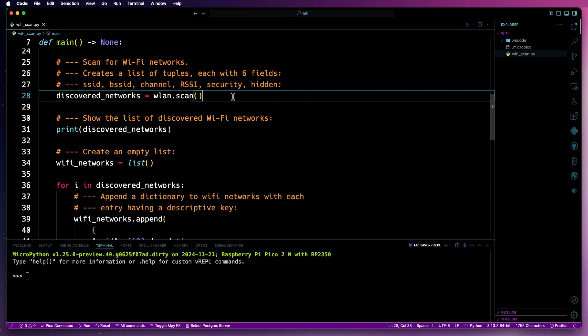With the interface now active, the next step is to scan for Wi-Fi networks using WLAN.scan, the results of which will be stored in the discovered_networks variable as a list of tuples.